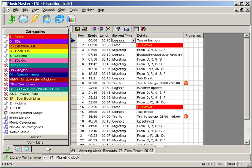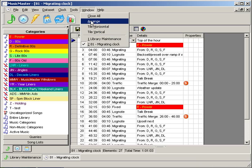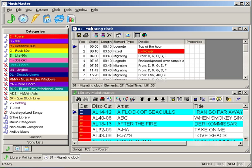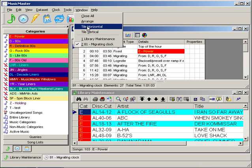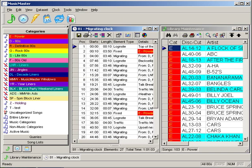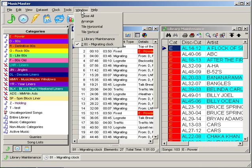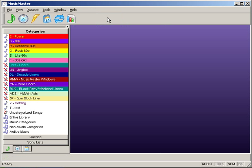If you have several windows open, you can actually control how these appear as well. For instance, I can now tile these horizontally or I can tile these vertically. You'll notice that I can also close all windows at once.